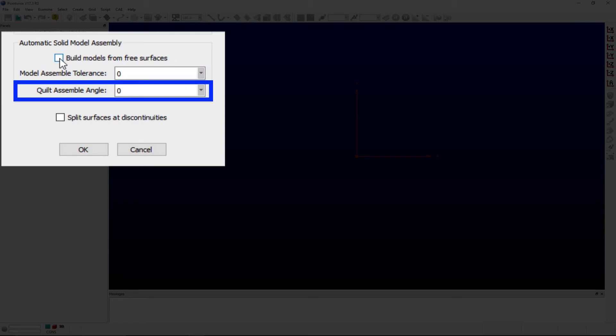Additionally, a turning angle can be entered for the quilt assemble angle so that quilts are assembled based on geometric features. Quilts would be combined where the turning angle at their common edges is less than the value entered here.